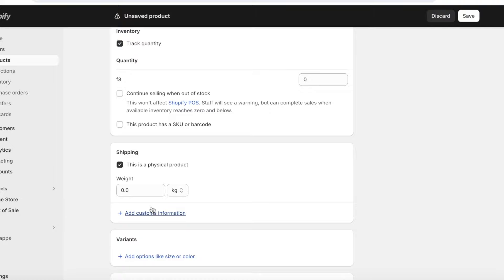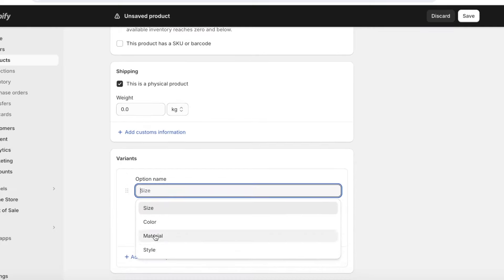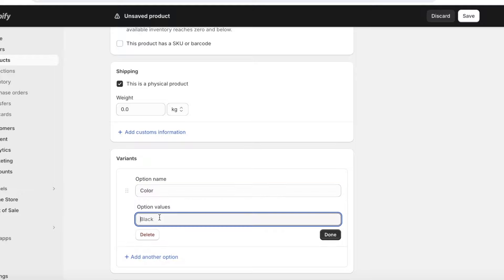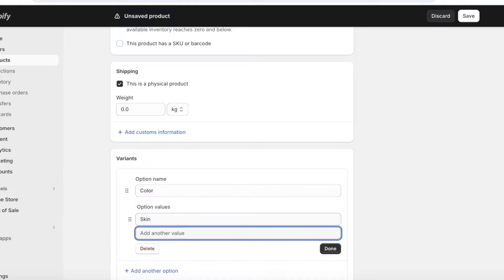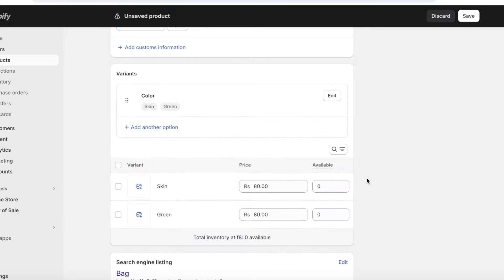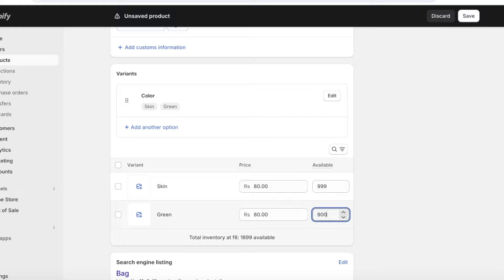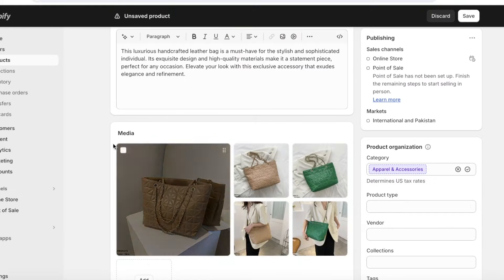If you're selling a digital product you can configure that in the shipping settings, choosing whether it's a physical or digital product. You can also add multiple variants of your product depending on size, weight, color, or material. For us, let's say we have different color variations — skin tone and green. Once you add your variants click Done. You can then add the available quantities for each variant individually — let's say 500 of each — and input those values.